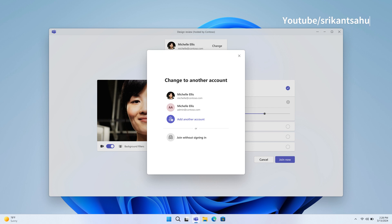Microsoft has also introduced improvements to the Teams experience. In upcoming builds, you can enjoy enhanced flexibility when joining meetings, with the ability to select the desired account for participation. Additionally, you have the convenience of joining meetings without the need for signing in, simplifying the process and allowing for quicker engagement.